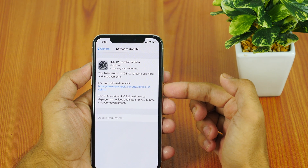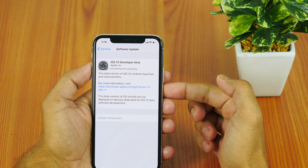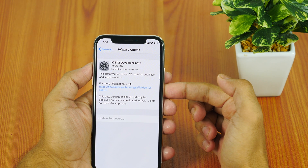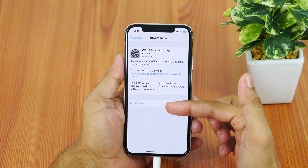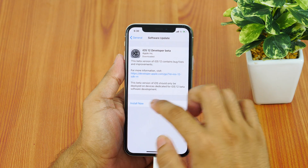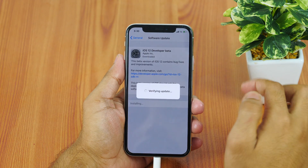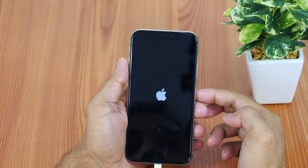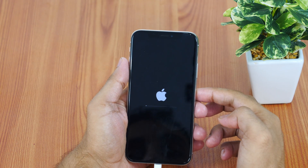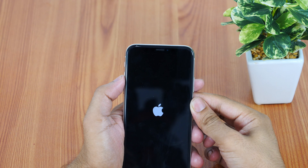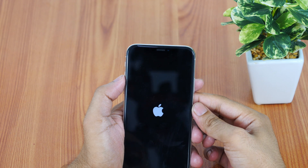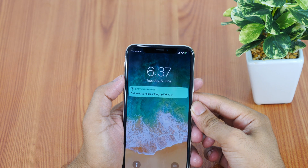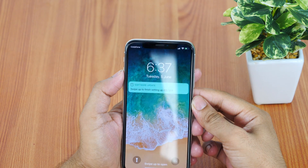Tap on the Download and Install button to download and install iOS 12 beta completely free without the need of a computer. The download will start and this may take some time depending upon your internet connection. Once downloaded, tap on Install Now and your iPhone will restart. Now it has upgraded to iOS 12.